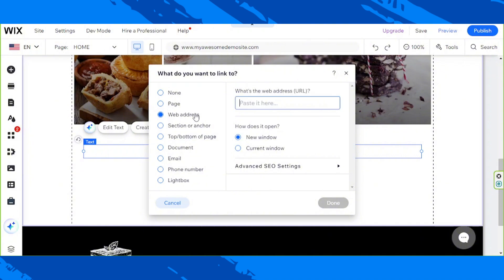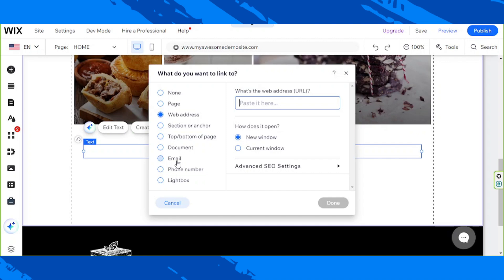But you also have plenty of other options here such as page, that means page within your website. You have a section or anchor that is within the same page you're working on on your Wix site. Top or bottom page, document, email, phone number, or a lightbox.